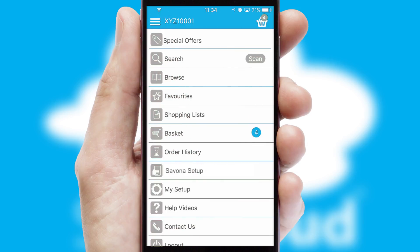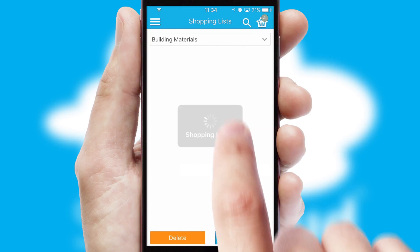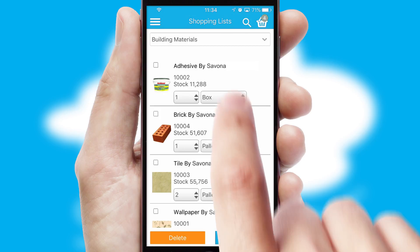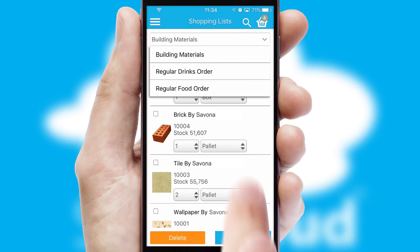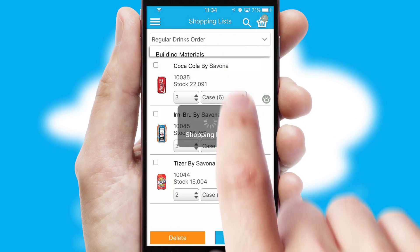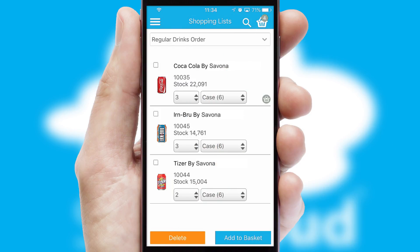Both suppliers and customers can set up and maintain shopping lists, often based on purchase history or recommended items.